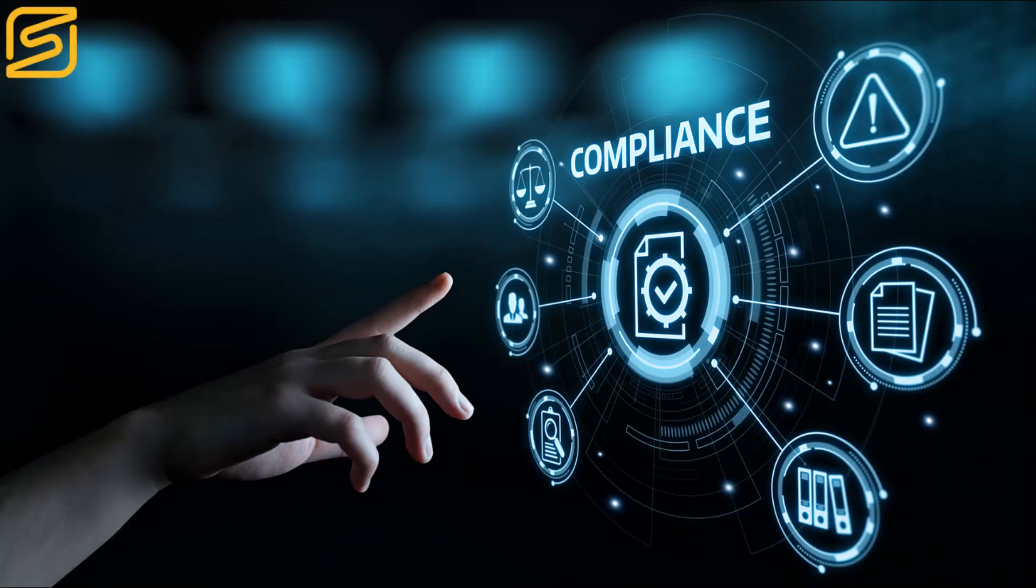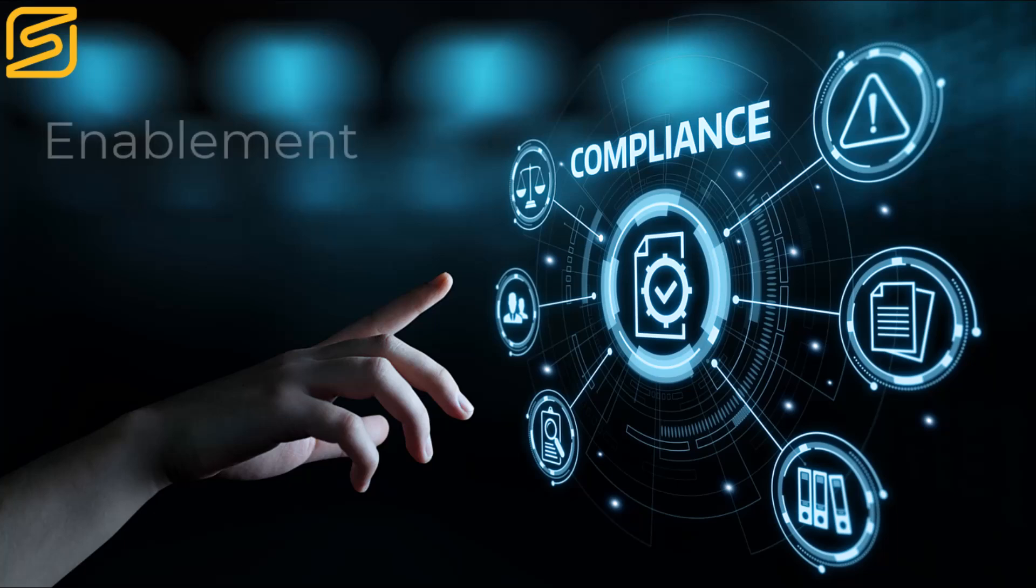Governance is not about restricting activity, but about enablement, adoption, and trust.